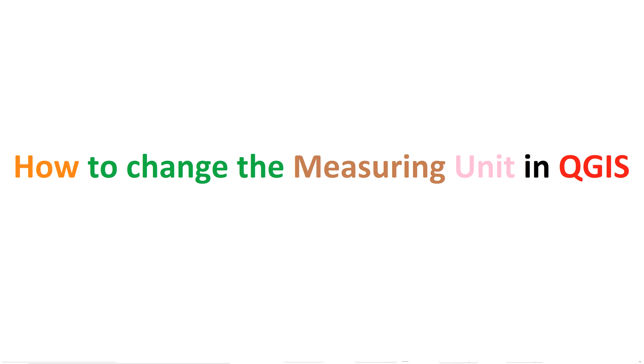Hello there, welcome back to the channel. We hope that you are having a great time. Today in this video we are going to learn how to change the measuring unit in QGIS.